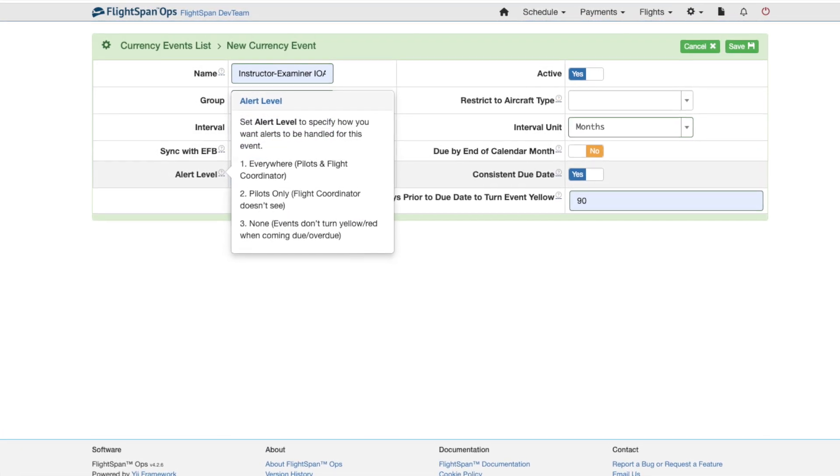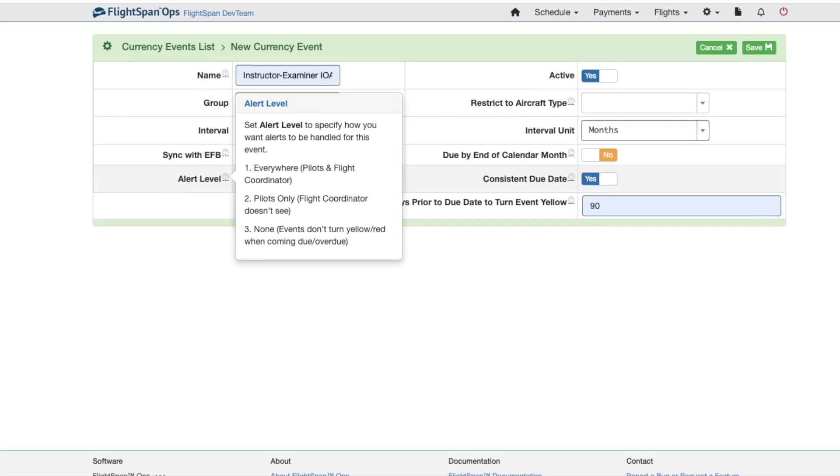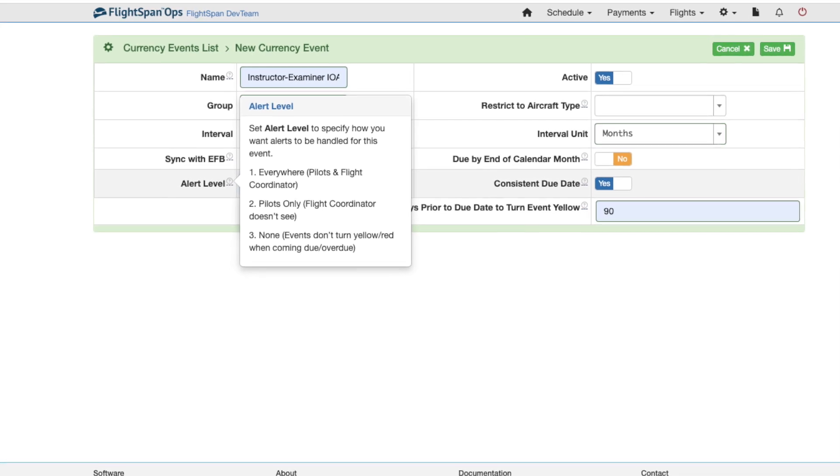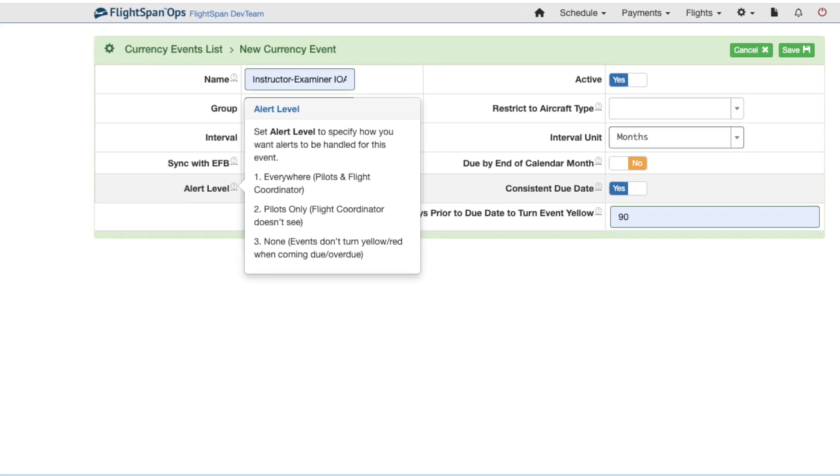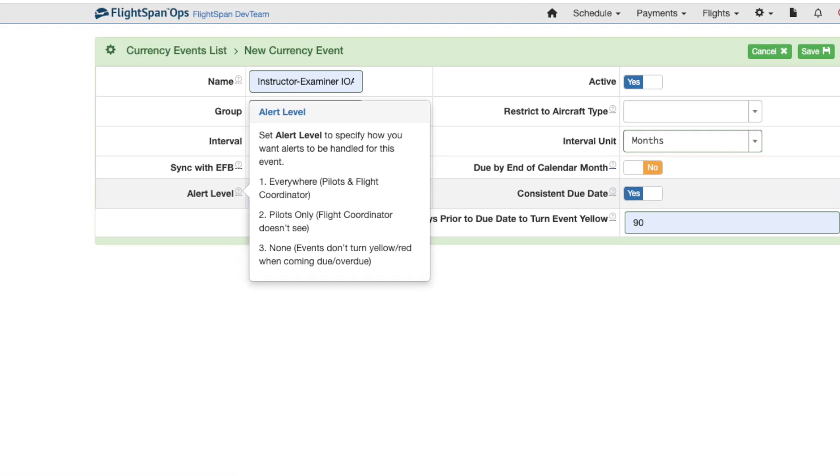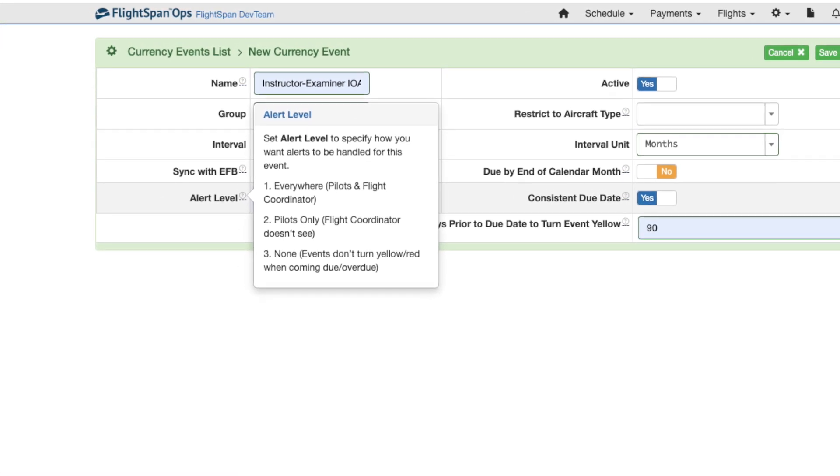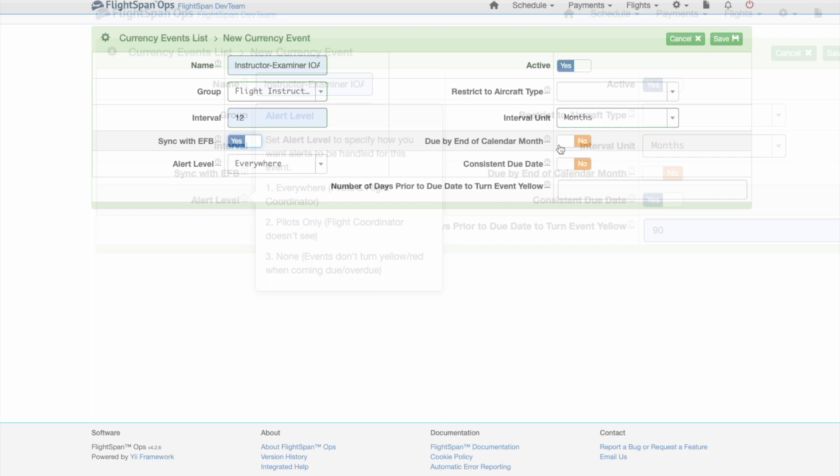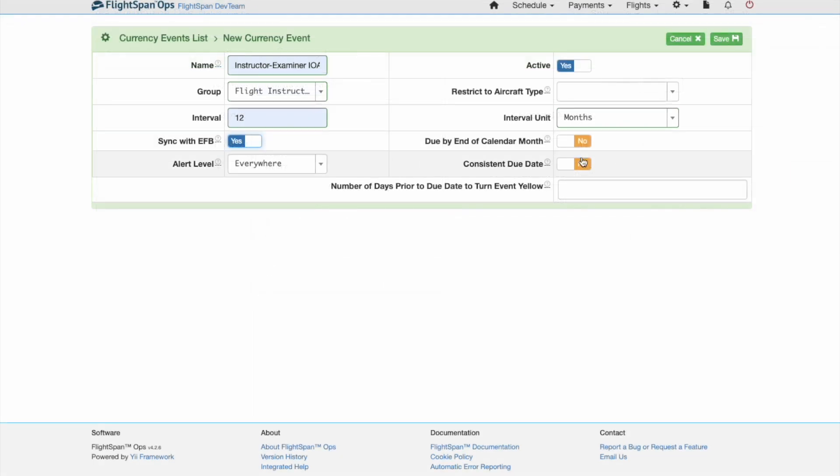In most cases, you will probably want the alert level to be everywhere. Decide whether you want the due date to be consistent. For example, you want check pilot re-standardization to happen in February every year. You can always override the date.